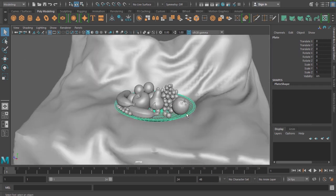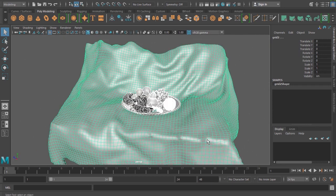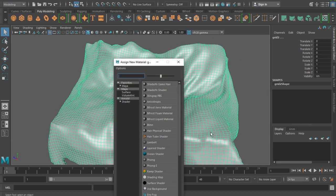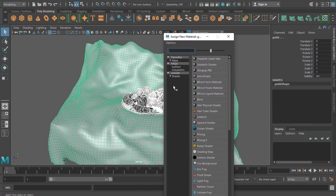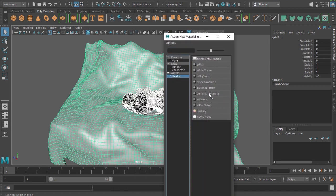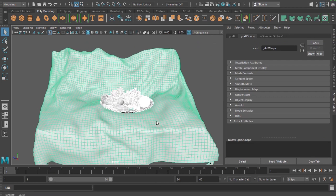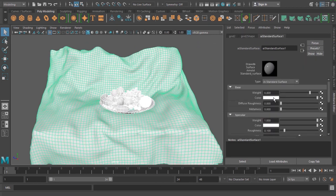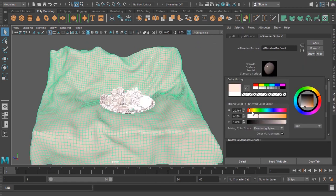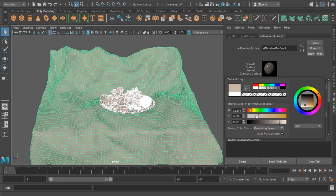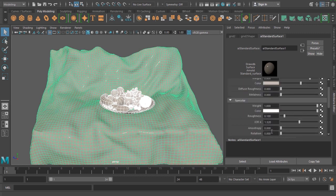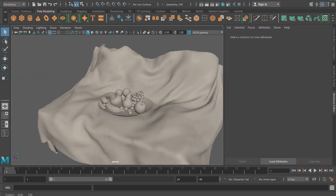To start with, I would like to select all this geometry and assign a simple AI standard surface shader. I would like to take a color which should be somewhat clay color, then I'm going to use a roughness of 0.4 and a specular weight of 0.5. So I'm just keeping a rough clay sort of render.